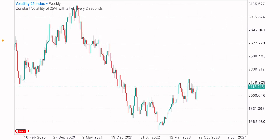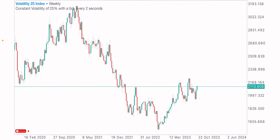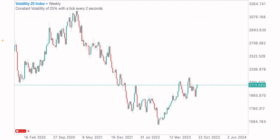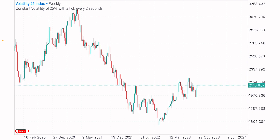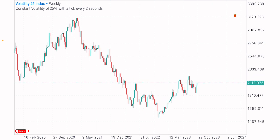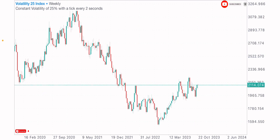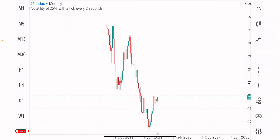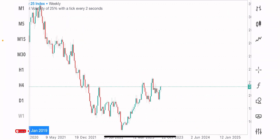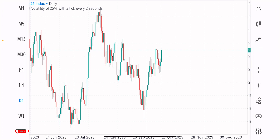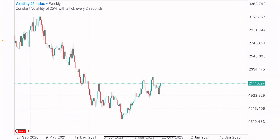Hey guys, in today's video we'll be having a market analysis on the 25 index price action. There's an interesting market situation on this index, so I would want us to have a market analysis together. Coming to the weekly time frame — as always, whenever one analyzes the market, start from the higher time frame: it can be the monthly, weekly, or daily time frame. Here we're starting with the weekly time frame on this index.